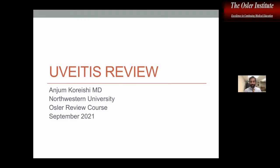Some of this stuff we'll go through pretty fast because there's a lot of material to cover. Anything that you're interested in covering in more detail, just let me know.